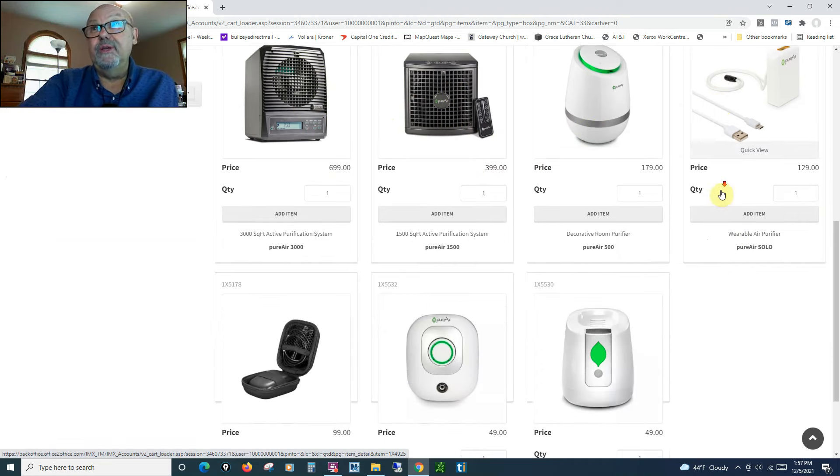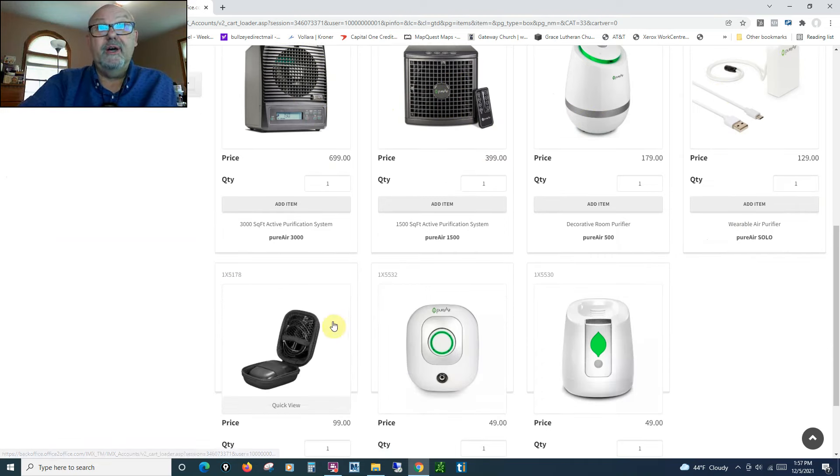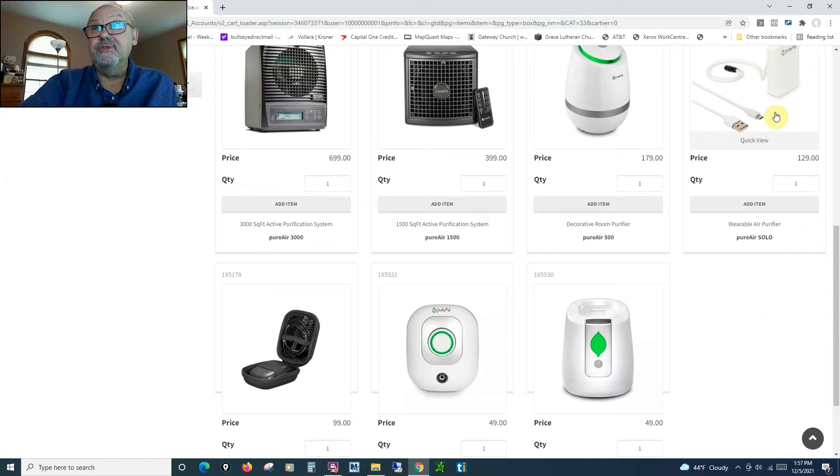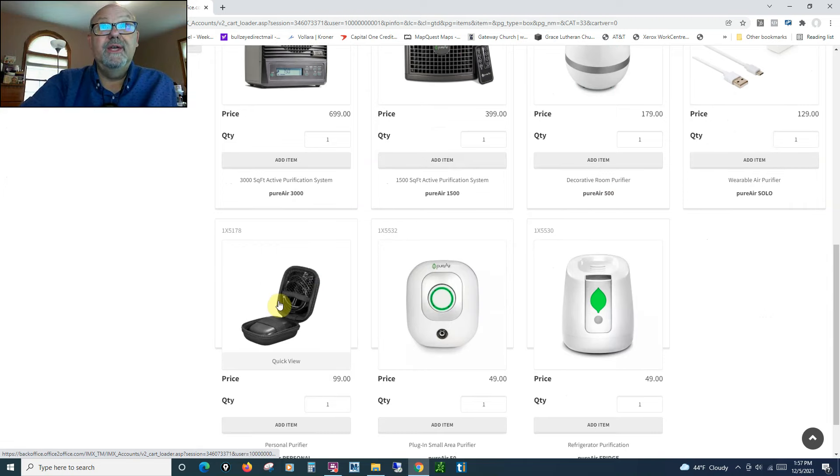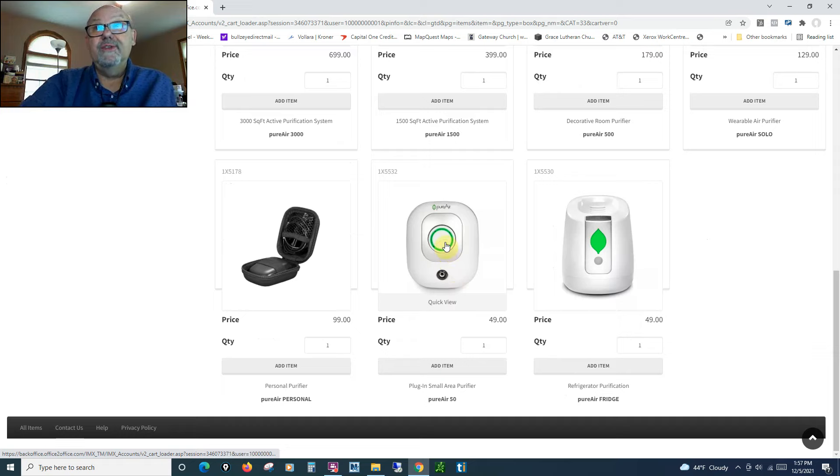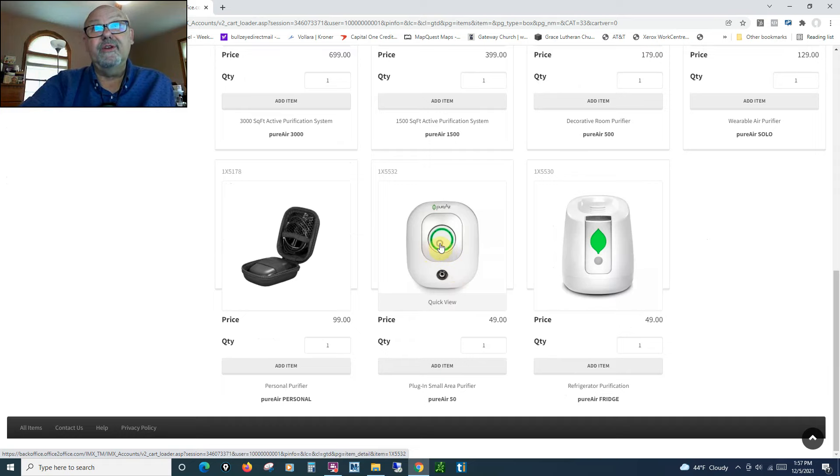This is a single room one. We have a couple that you can wear on you that are personals. This one's called the Solo. This one's called the Personal. This is the one we're talking about. We even have one for your refrigerator.